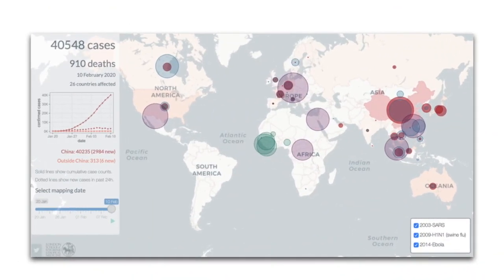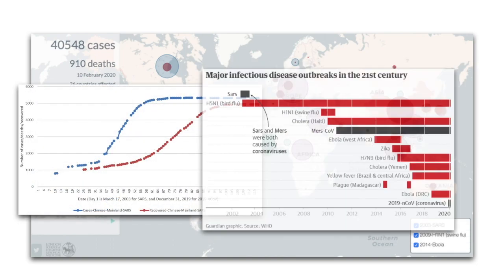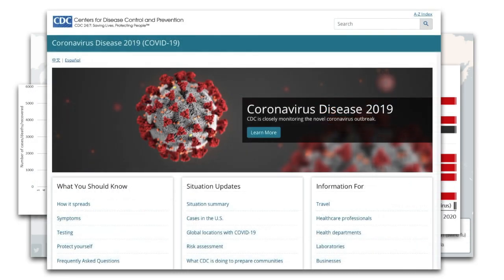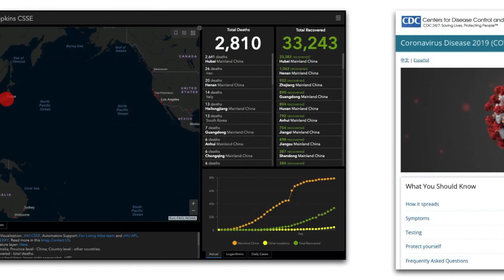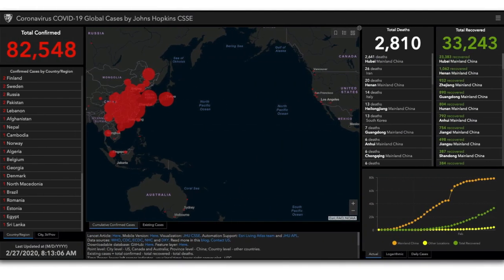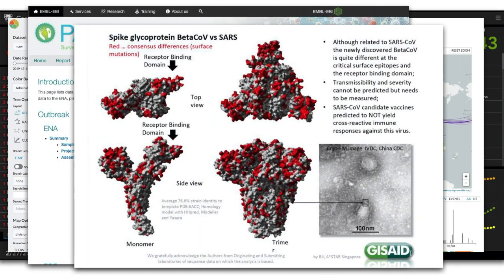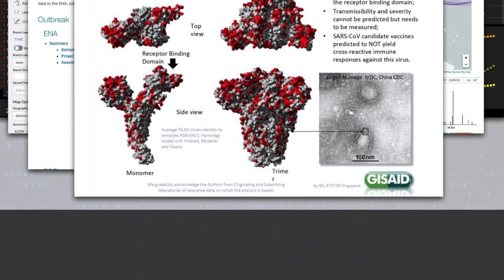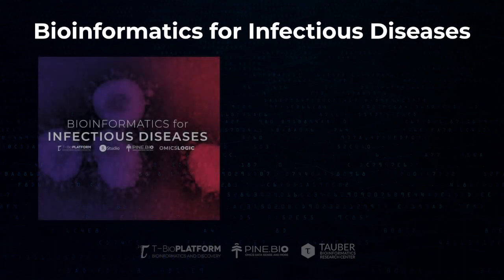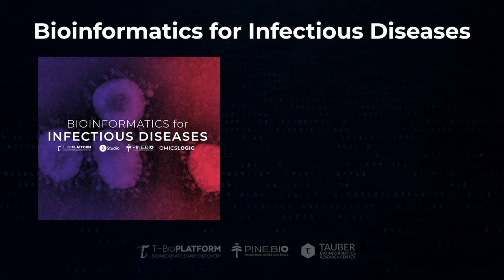As we hear more and more about infectious diseases in the news, for the first time we can learn about recent outbreaks and even the current coronavirus epidemic by analyzing data made available to the research community with increasing speed and in increasing volumes. Just for this ongoing coronavirus outbreak, detailed maps of reported cases, genomic information from viral strains, protein structures, and other data is being updated on a daily basis, opening the door for anyone to access and use this information. That's why we designed this program to introduce the data, resources, and tools that you can use to apply bioinformatics to publicly available data on infectious diseases.